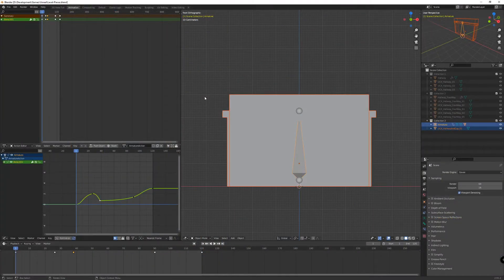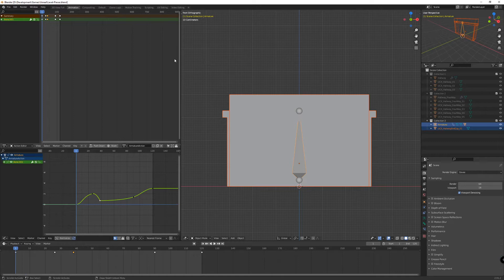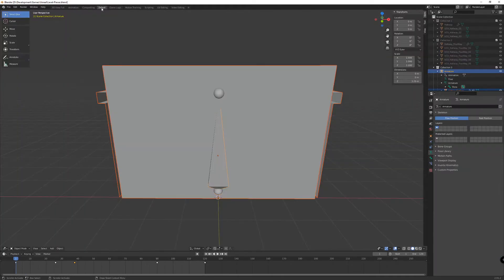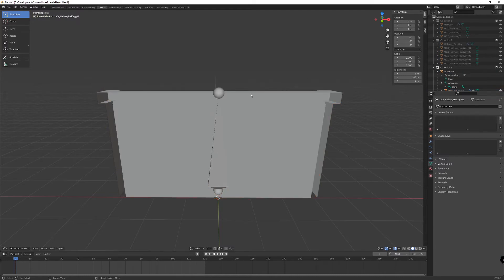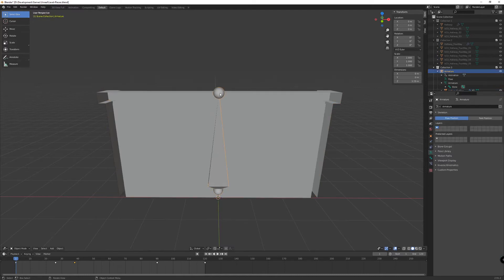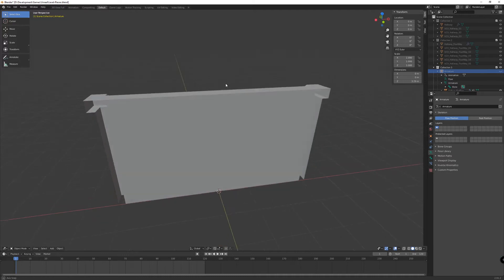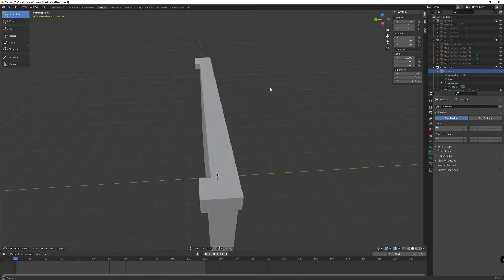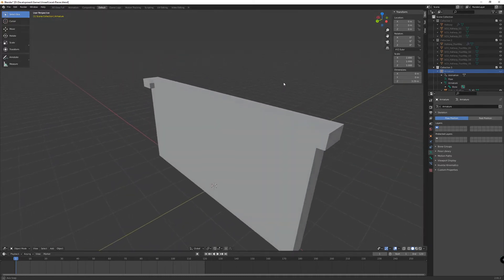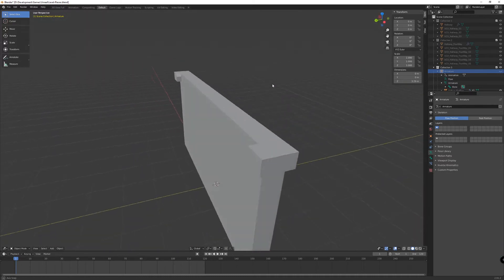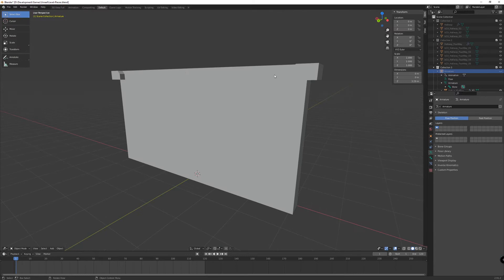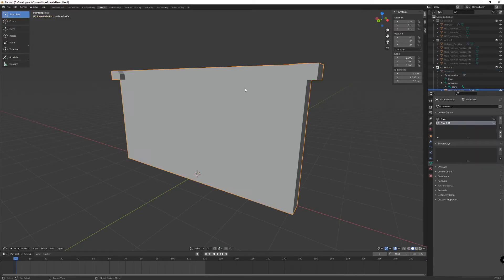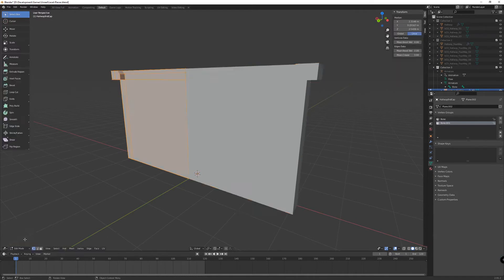We have Blender open now and this is our animation that we did in previous videos. I'm going to switch over to our default here and I'm going to hide the collider by hitting H and the armature as well. You can see that this is the level piece that we have in Unreal Engine.